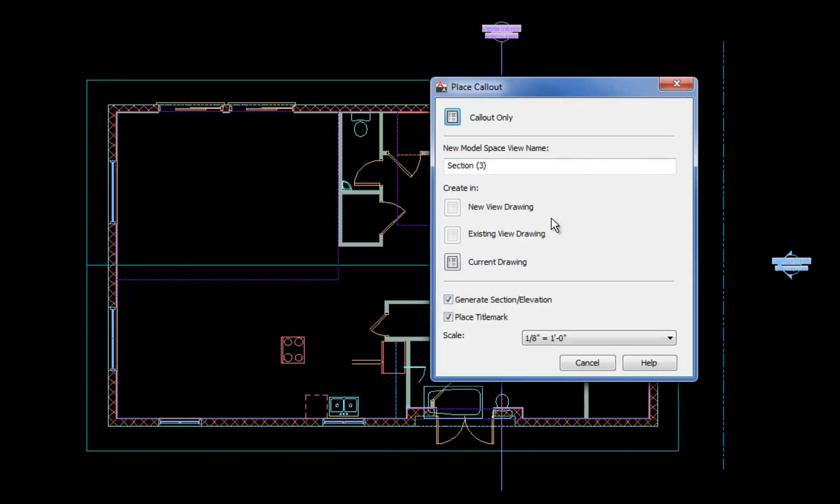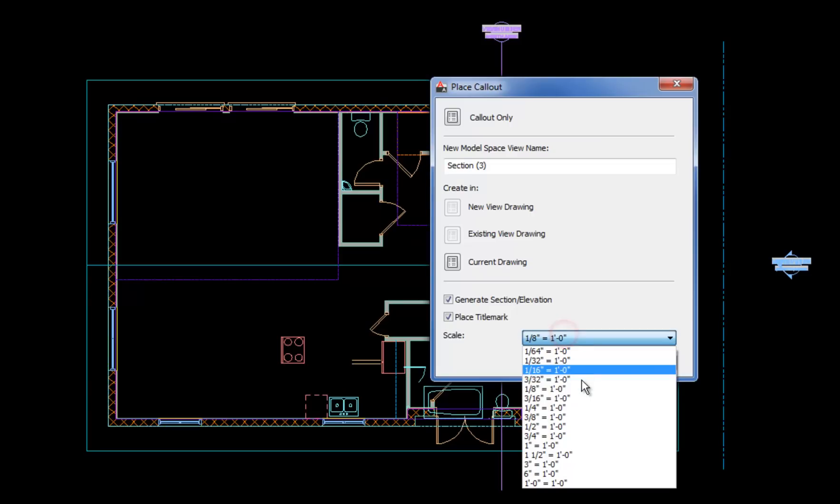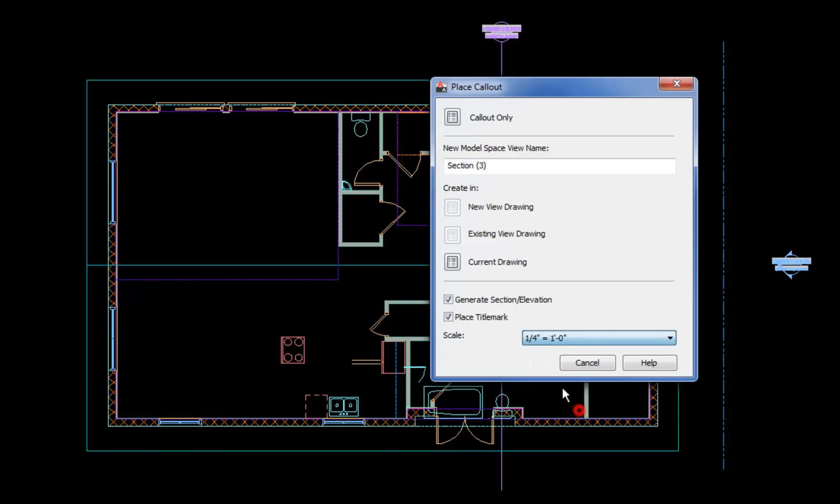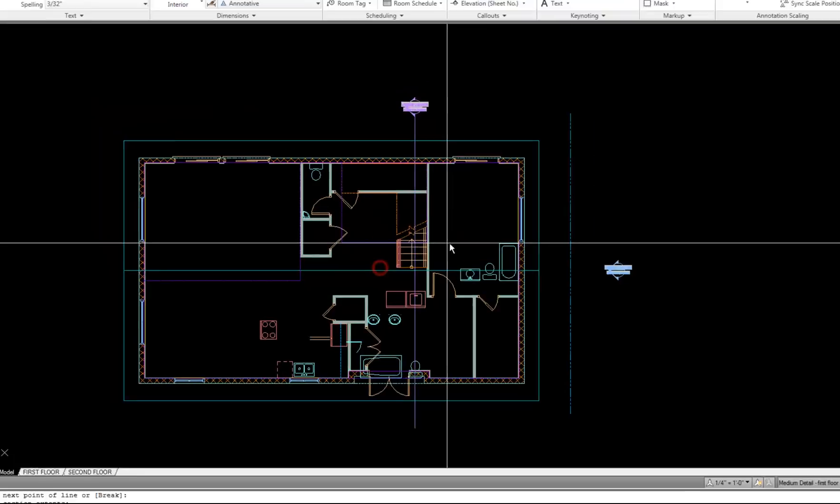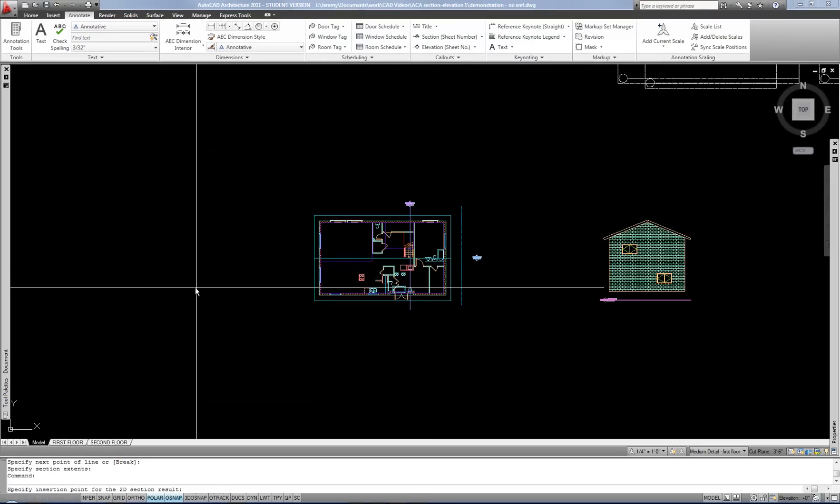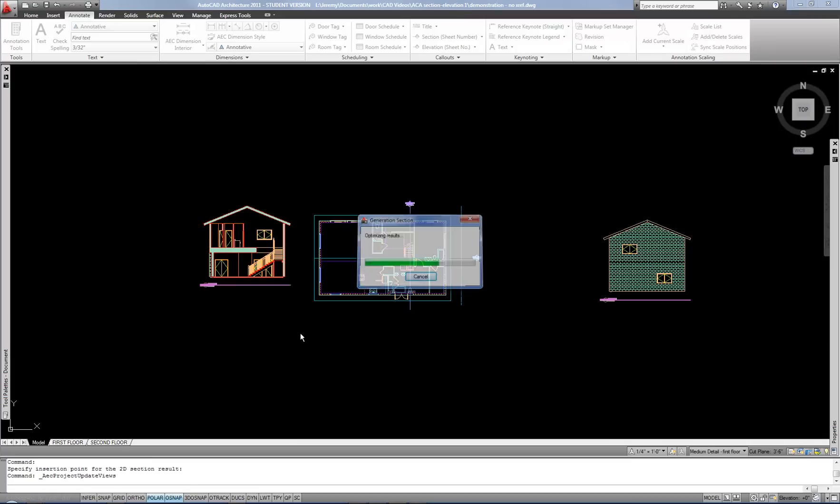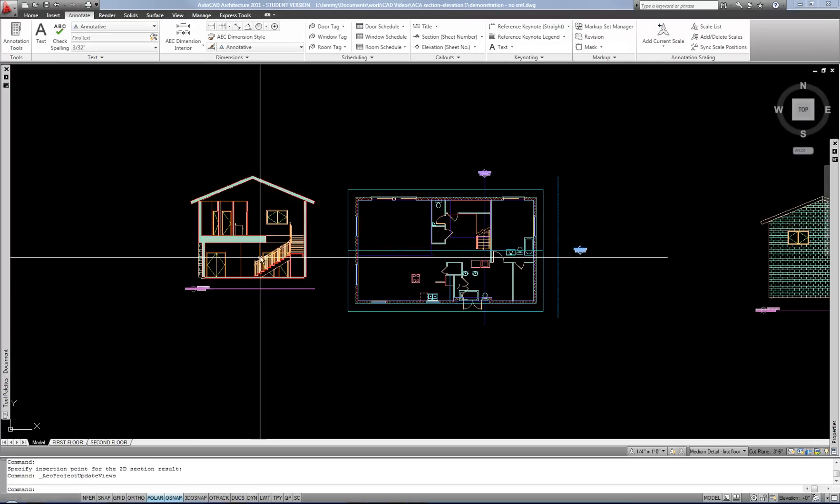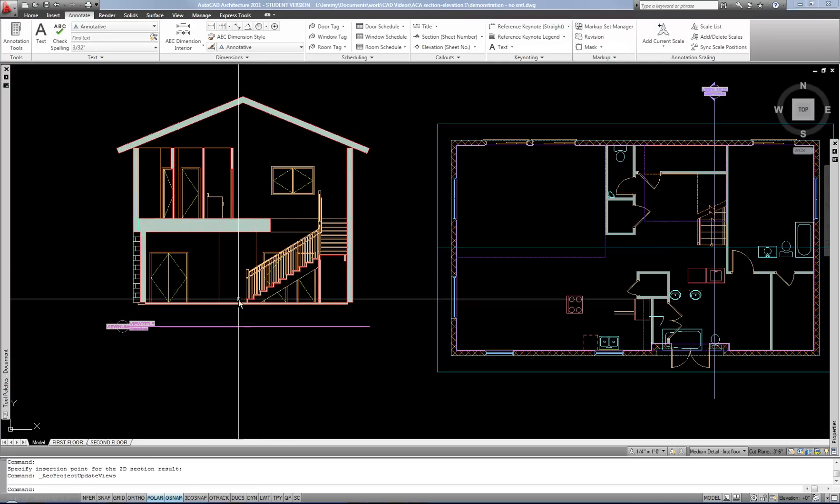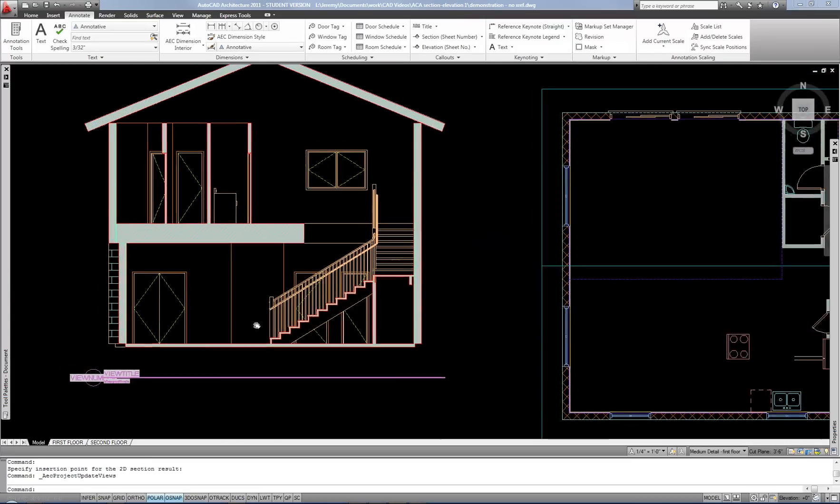This is the same options. I can choose my scale and I can either drop a symbol only or I'm going to do current drawing to create the section of this drawing. And then I click where I want to place that. And then it processes and then it shows my building section.